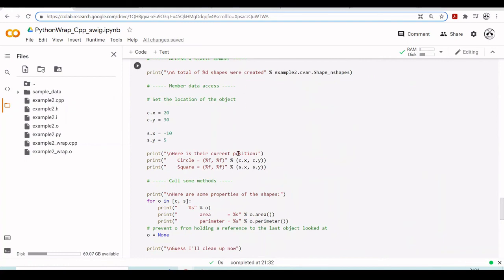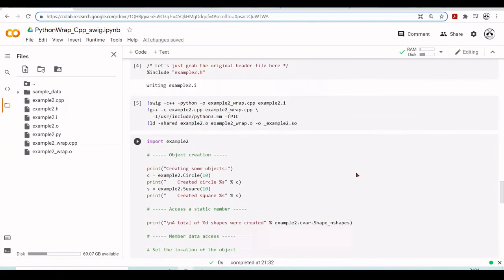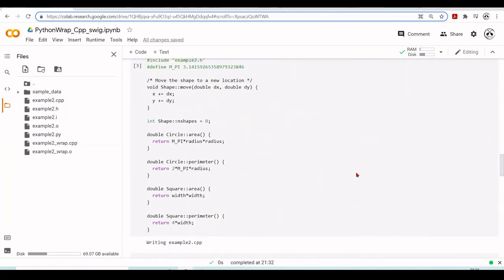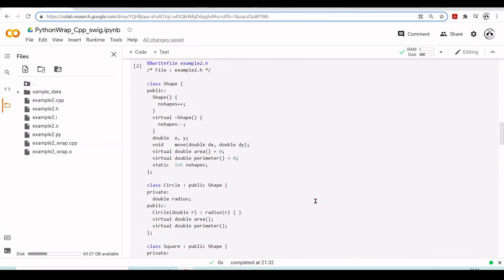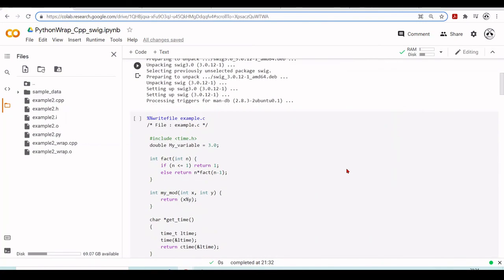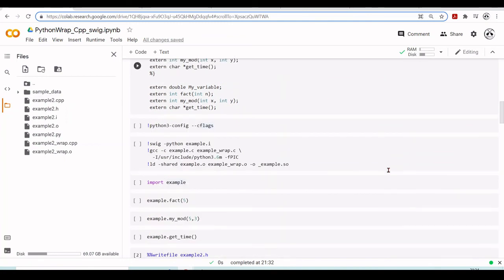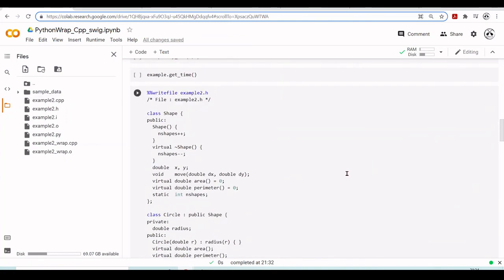Of course things get more complicated if you have more complex functions, but it's already very handy to use SWIG. That's it for today, and I'll see you in the next tutorial.